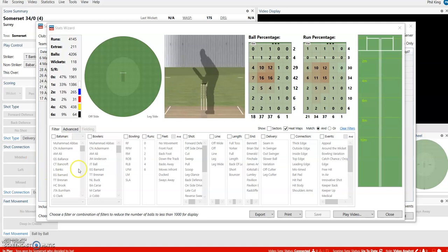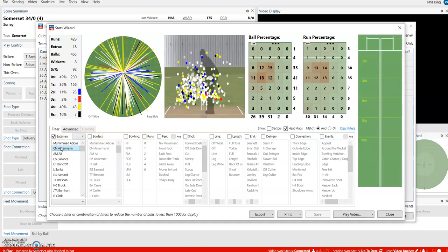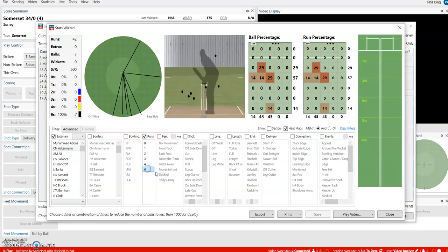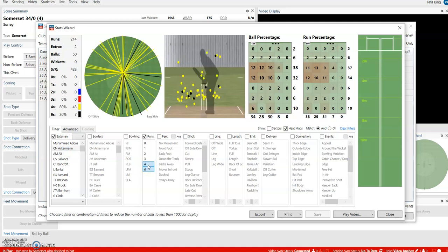Once we have that open, you can look at various things. For example, if you wanted to look at Colin Ackerman and where his boundaries are scored, you can select fours or sixes. If you want both, just hold down control on your keyboard and select four and six at the same time.